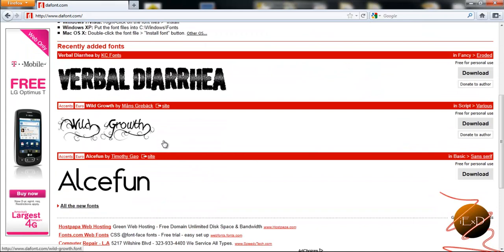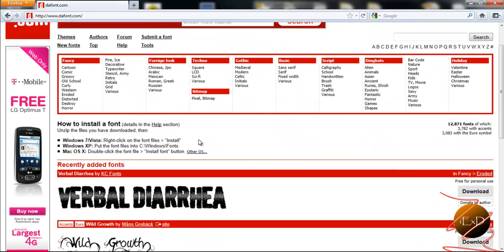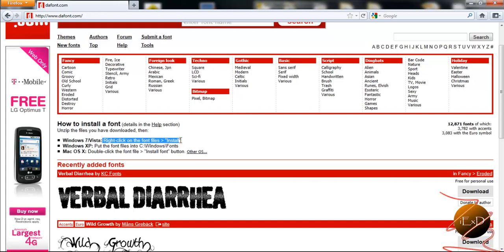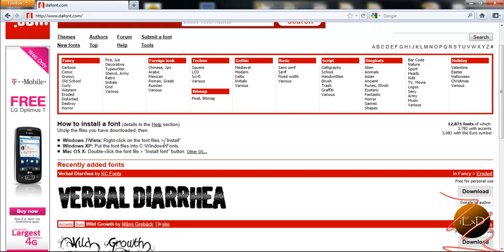And here on the bottom we see the recently added fonts and in the middle it will teach you how to install the fonts. By the way right here it says right click on the fonts files and click install for Windows 7 and Vista. Please note that the OS X way will also work for Windows 7.